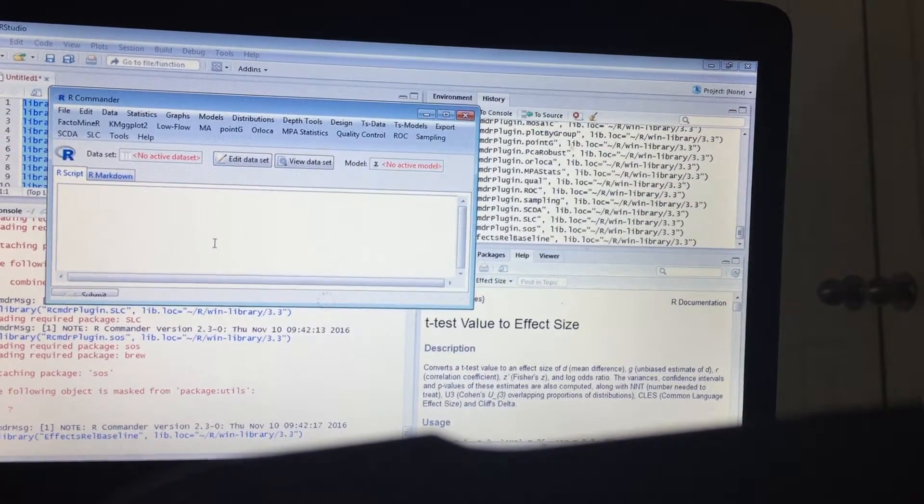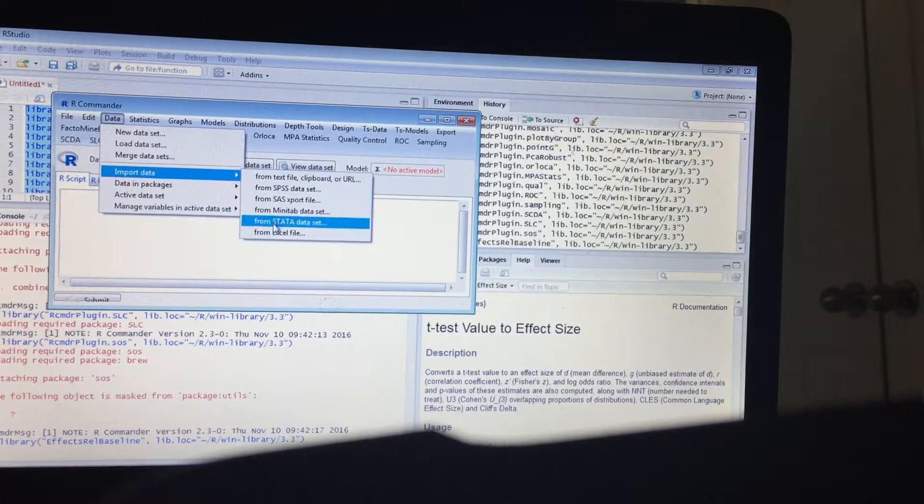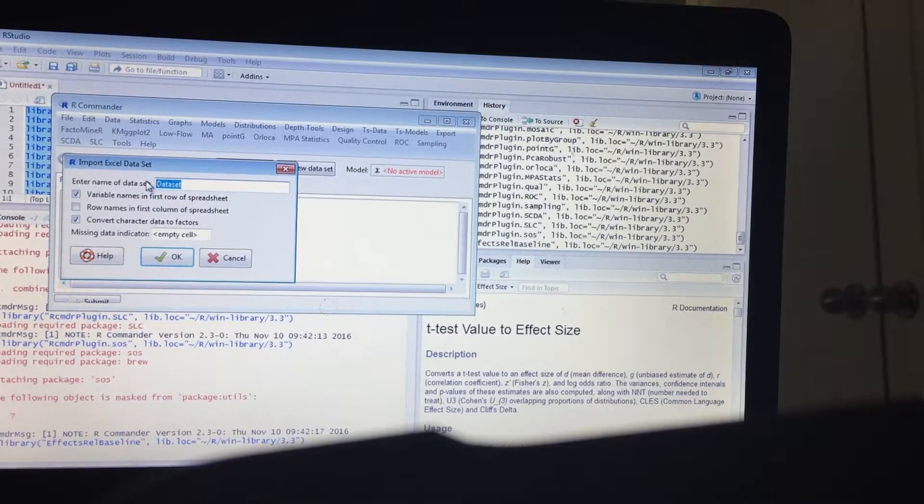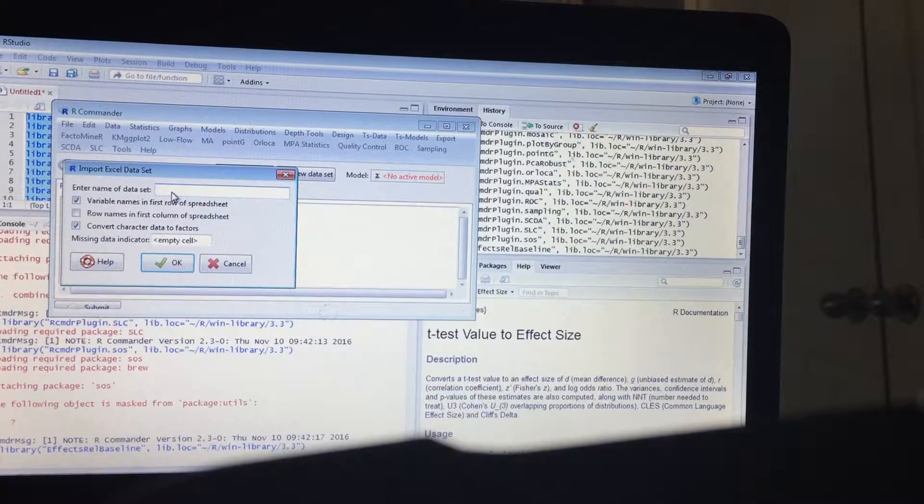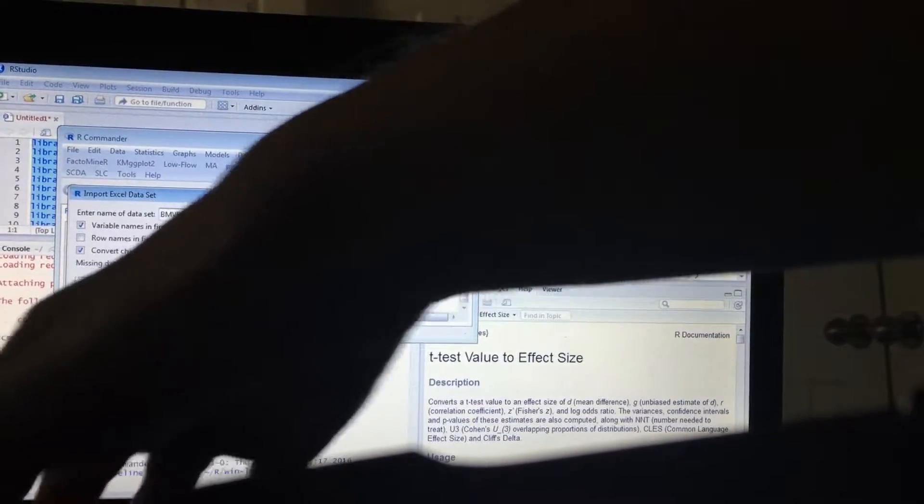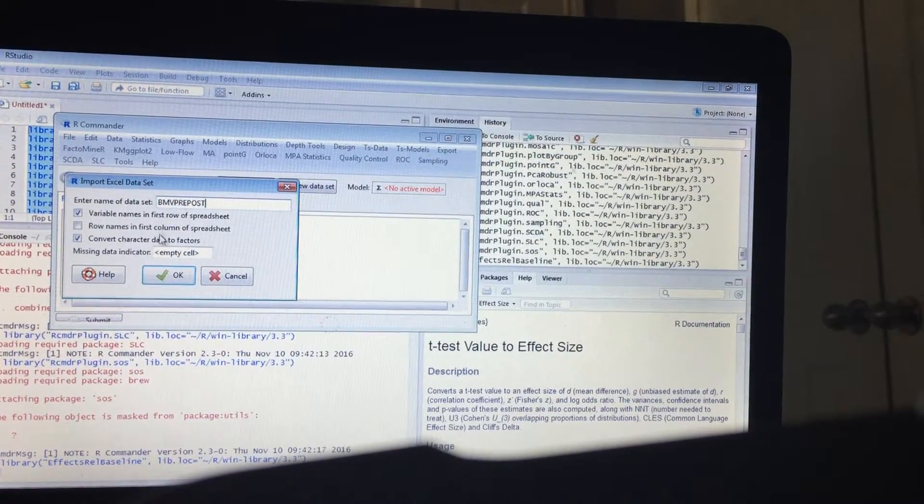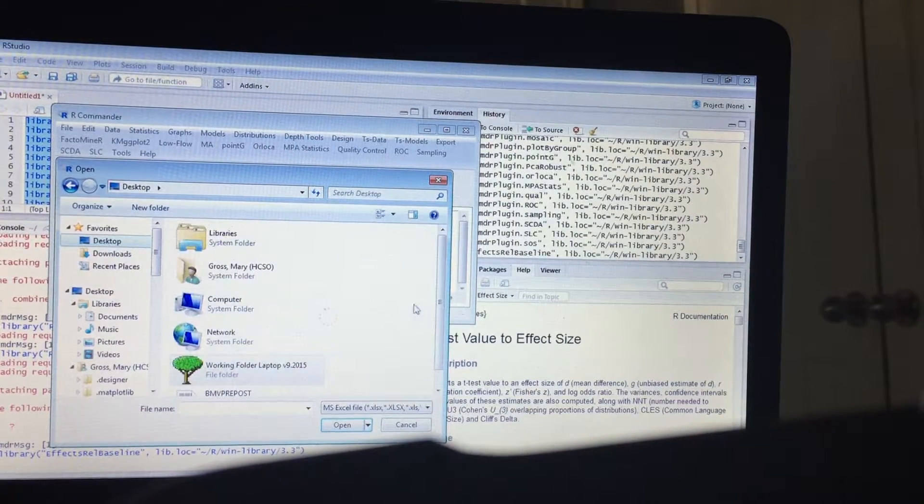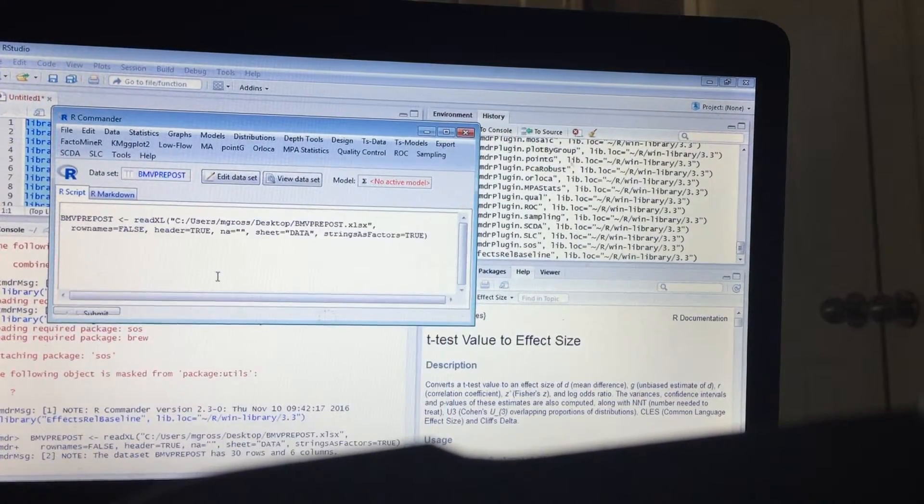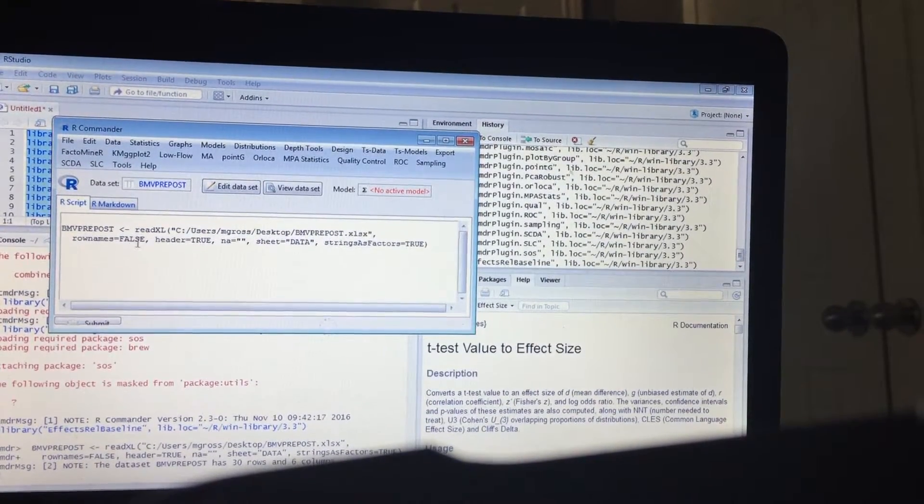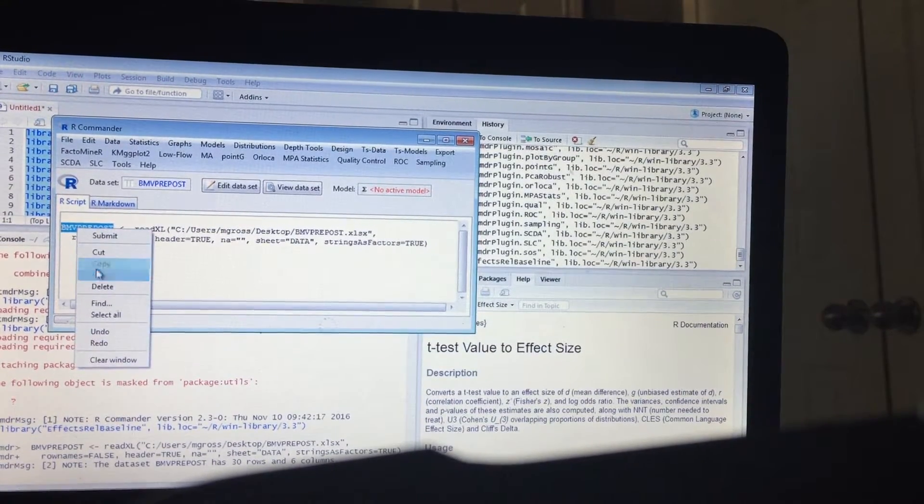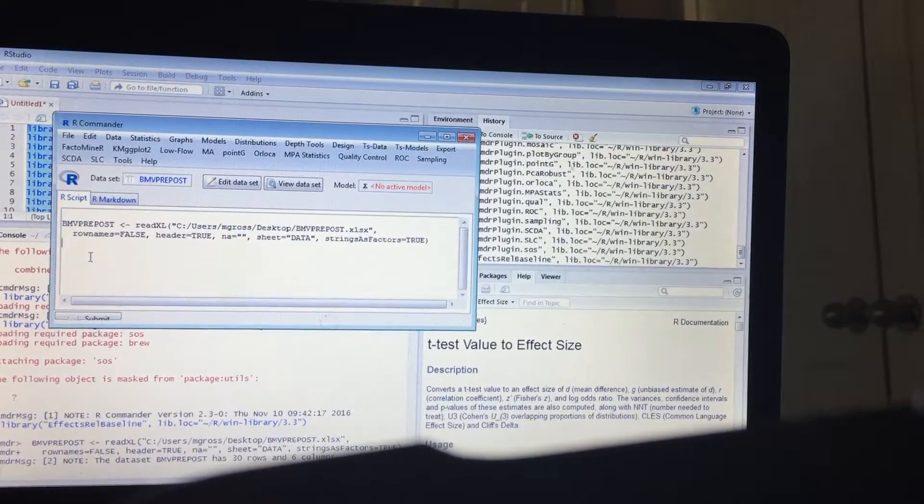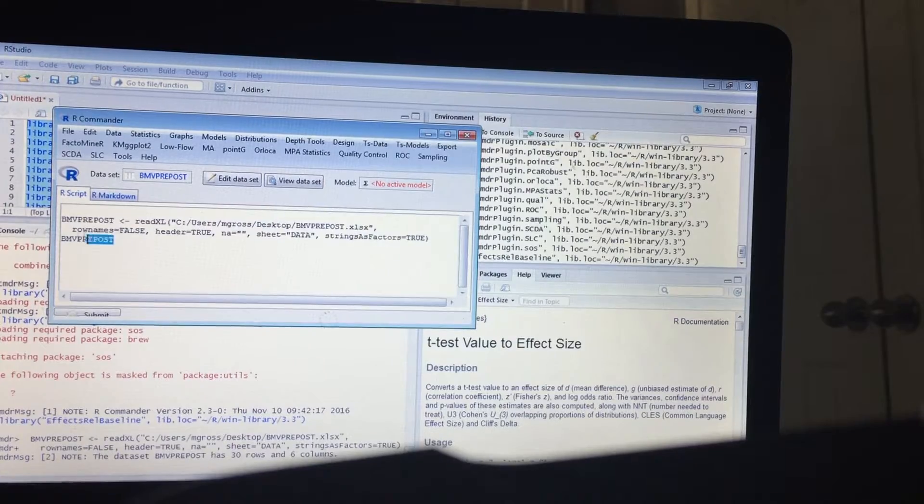So in this instance let's go ahead and load my data set. I'm gonna call this BMV pre and post. Okay, so this has 30 rows and six columns, 30 days in a month. This is an example and let's see what this data looks like.